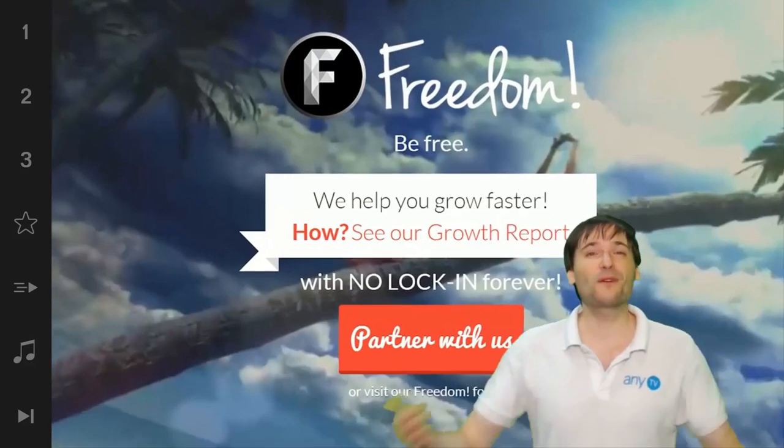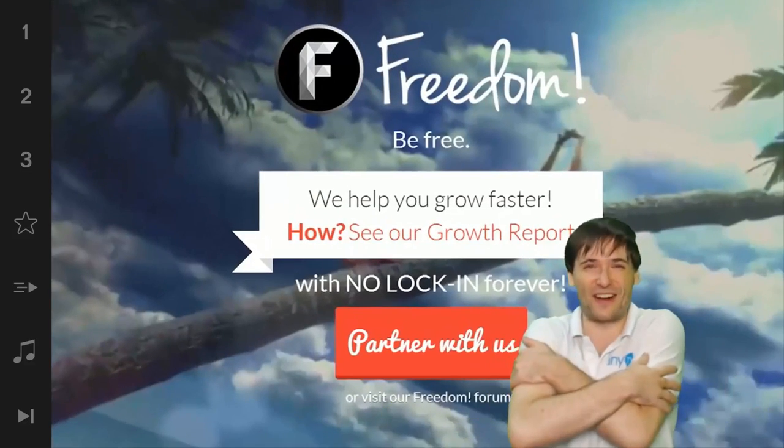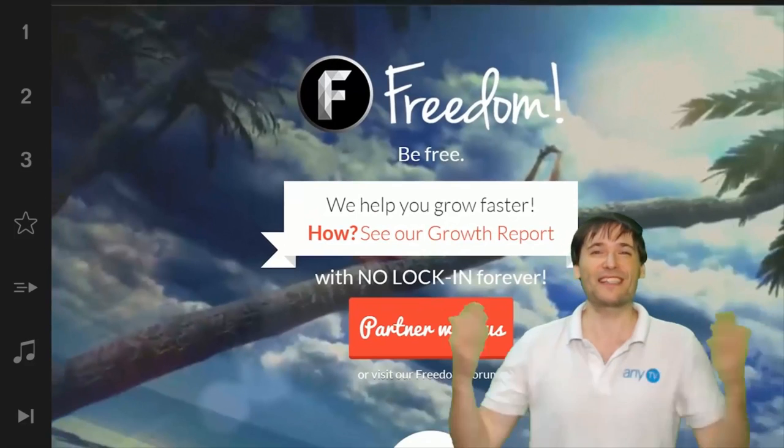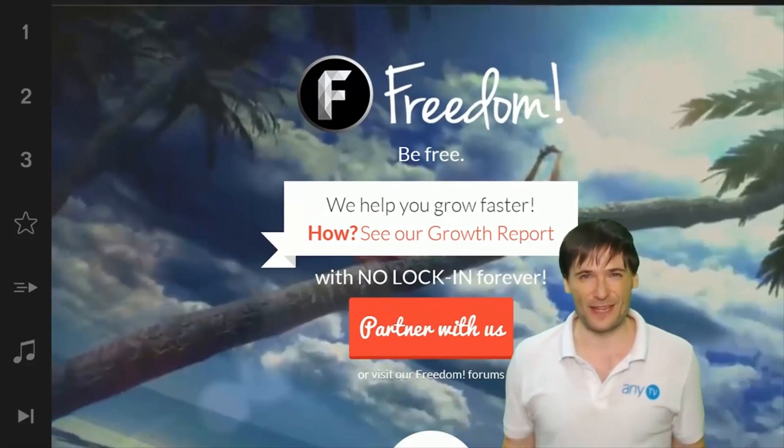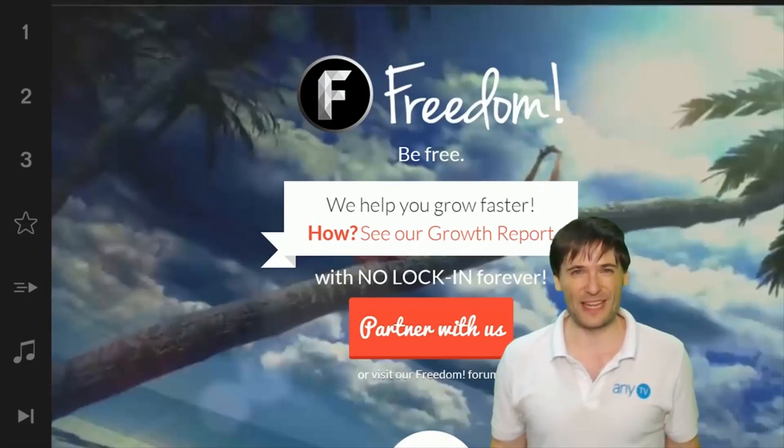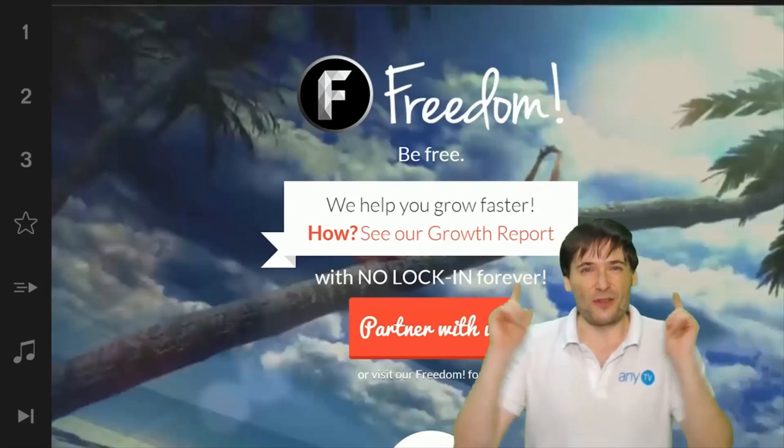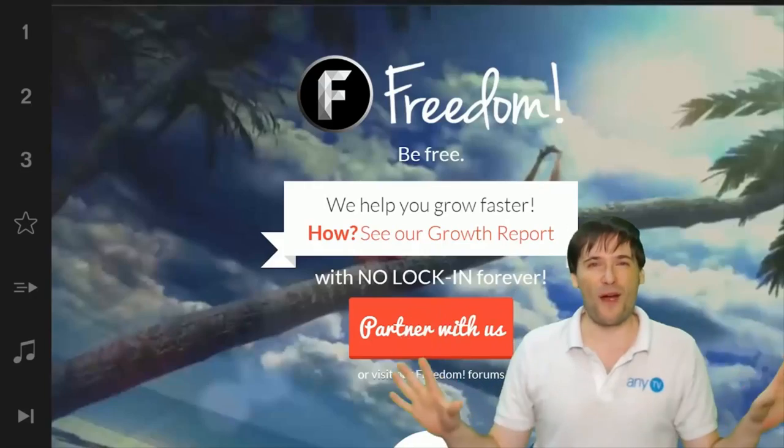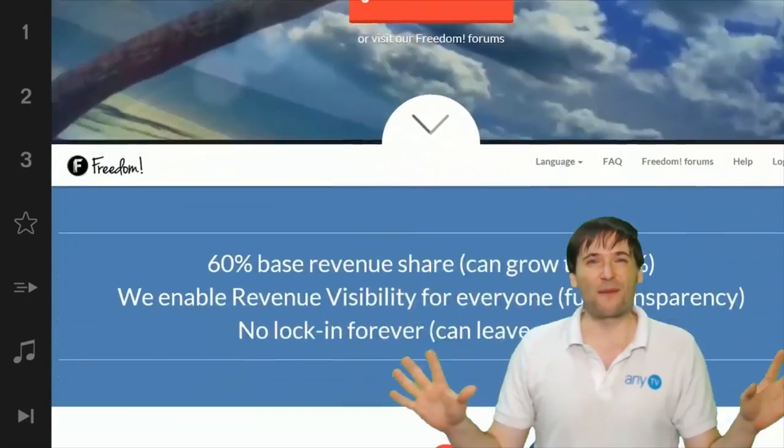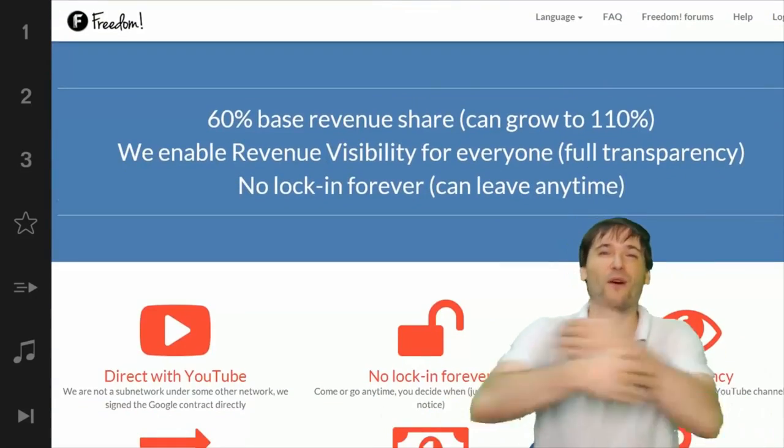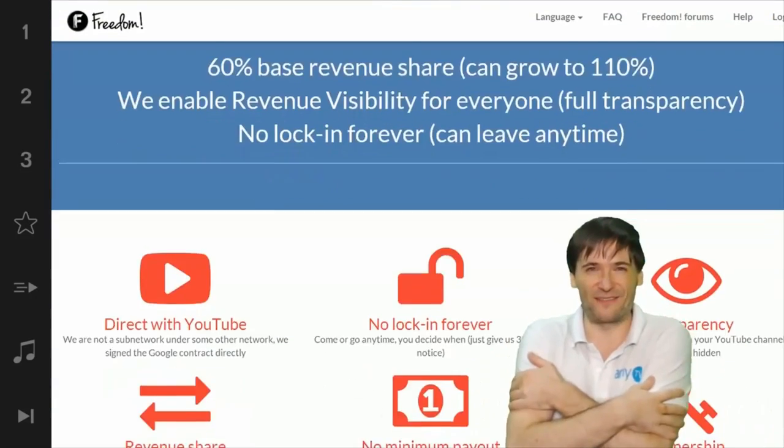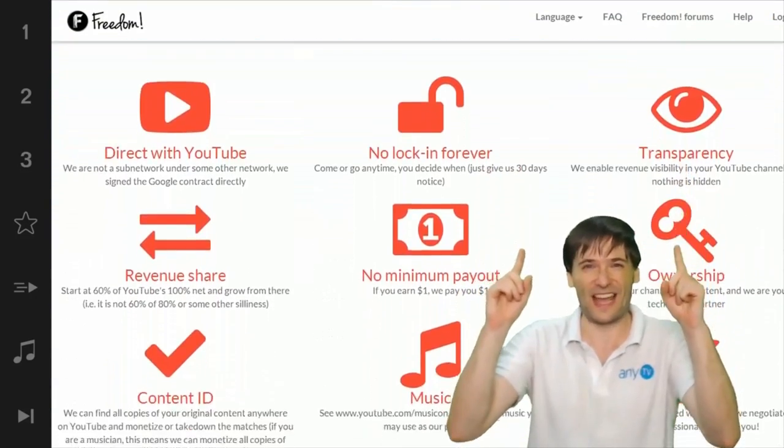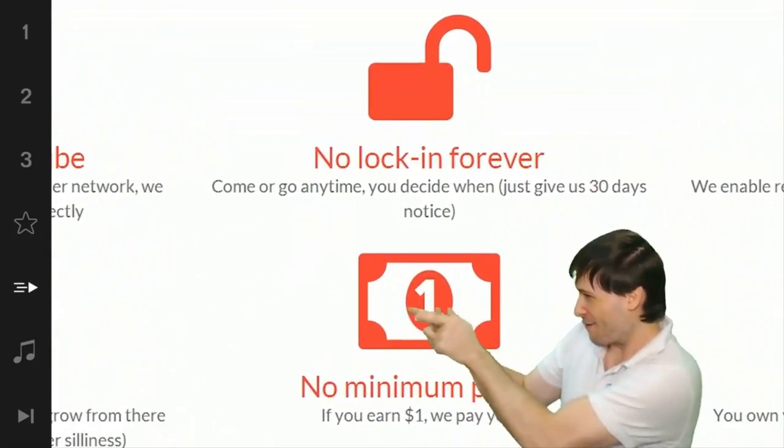And we will grow together as a family because this is the Freedom family. You are part of it, we are all part of it, and we're all growing together. So grow with us and partner with Freedom.